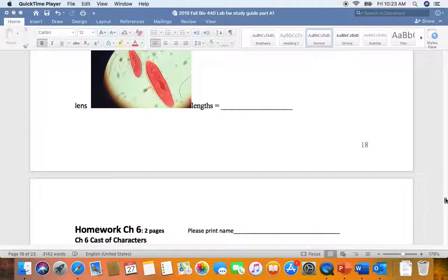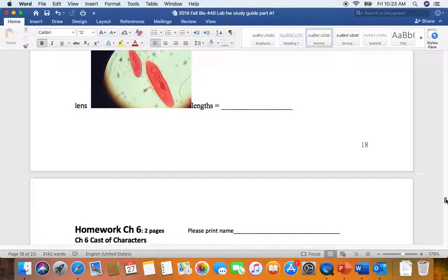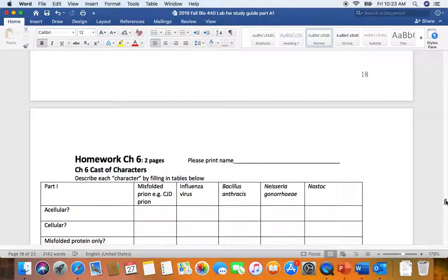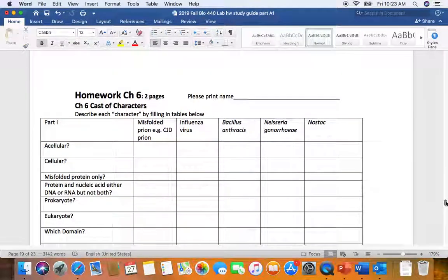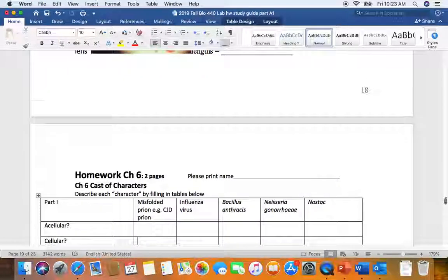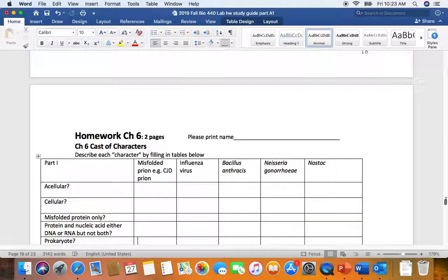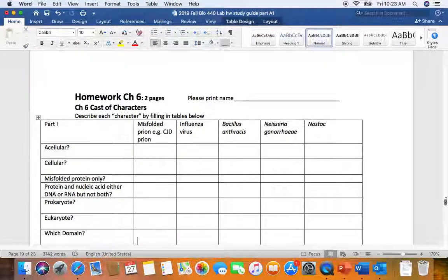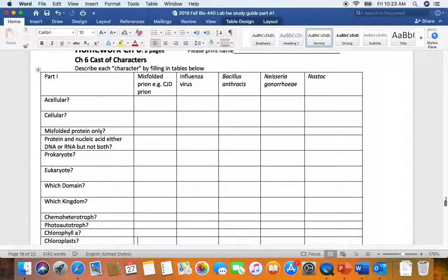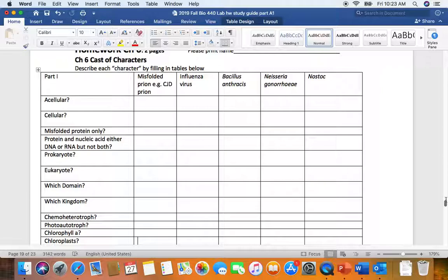Lab exam lab practical one review. We just finished with unit 5 chapter 5 microscopy, so now we're moving into unit 6 chapter 6 cast of characters. I think this is maybe a unit where some folks are a little bit concerned about because of classification. On Canvas I put up partial keys to some of our lab study guide homework questions.